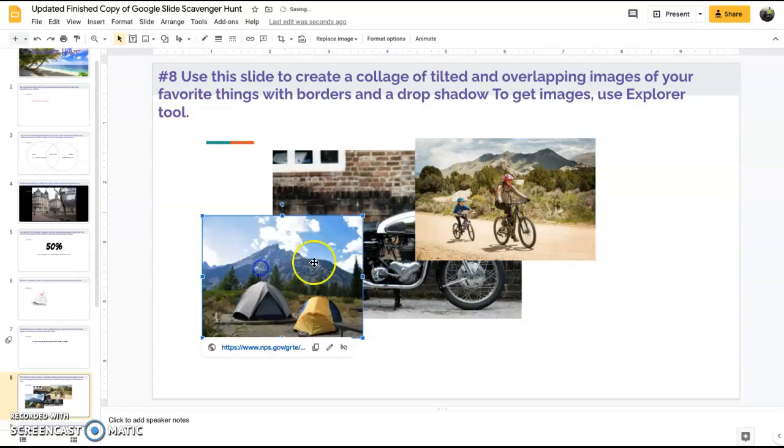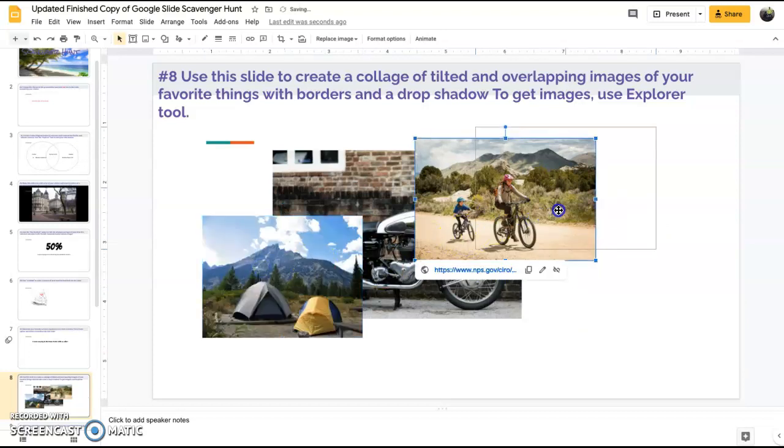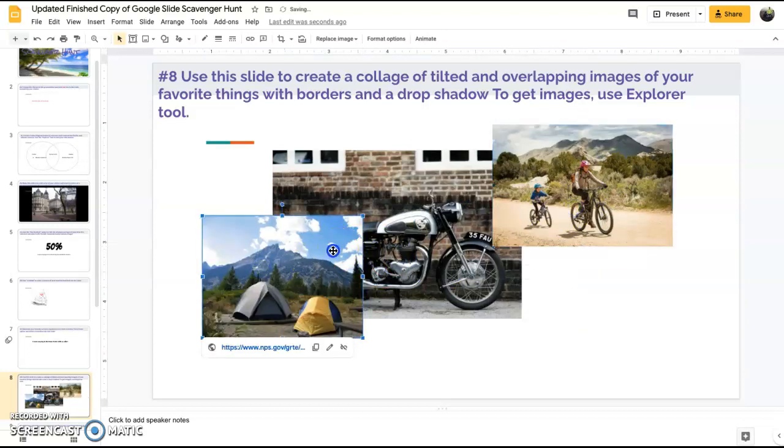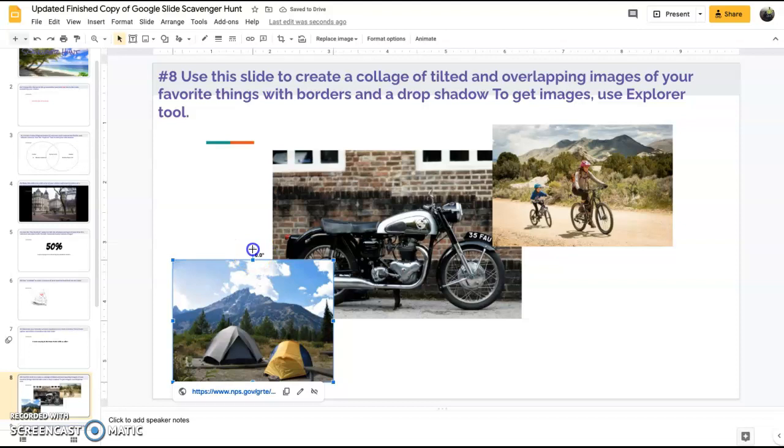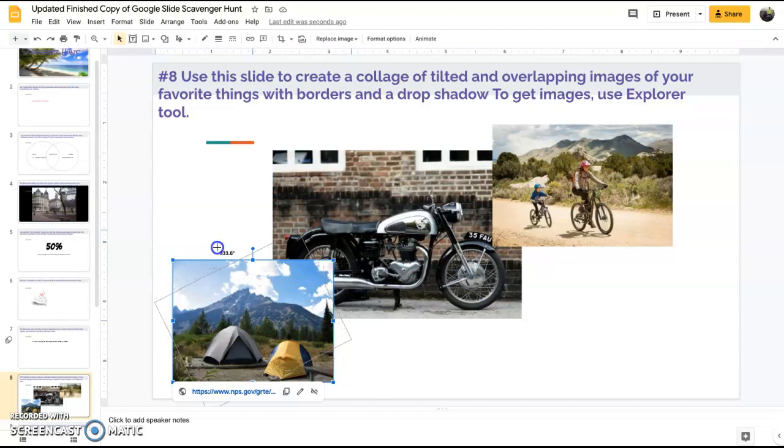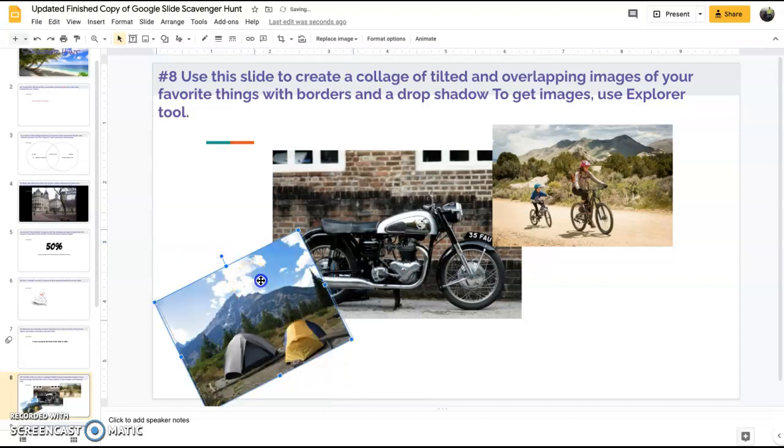So now I've got my three images. Now we want to make them so that they are overlapping and also have drop shadows. The first thing I'm going to do is just arrange them how I want them to be. I also need to tilt them, so I'm just going to put my cursor here on the dot above the image and go ahead and I can tilt it any way I would like.